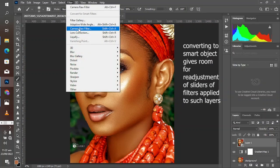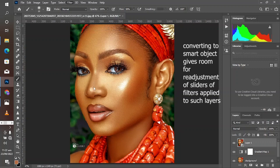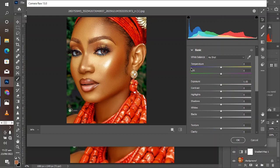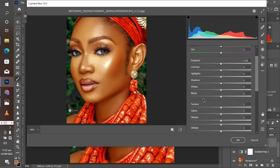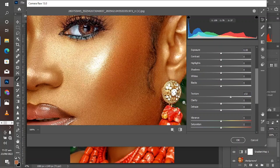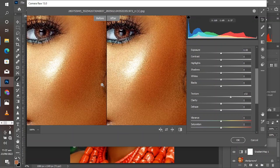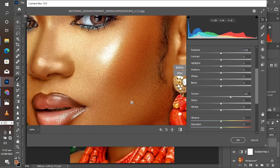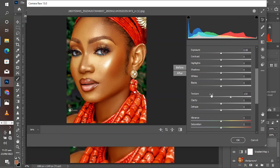Go to Filter > Camera Raw Filter. Come to the basic section and increase the texture. The value will vary — just take a look at the result and see if what you're seeing is okay. At this point, 30 to 32 is good. Don't over-move the slider unless you know what you are doing.